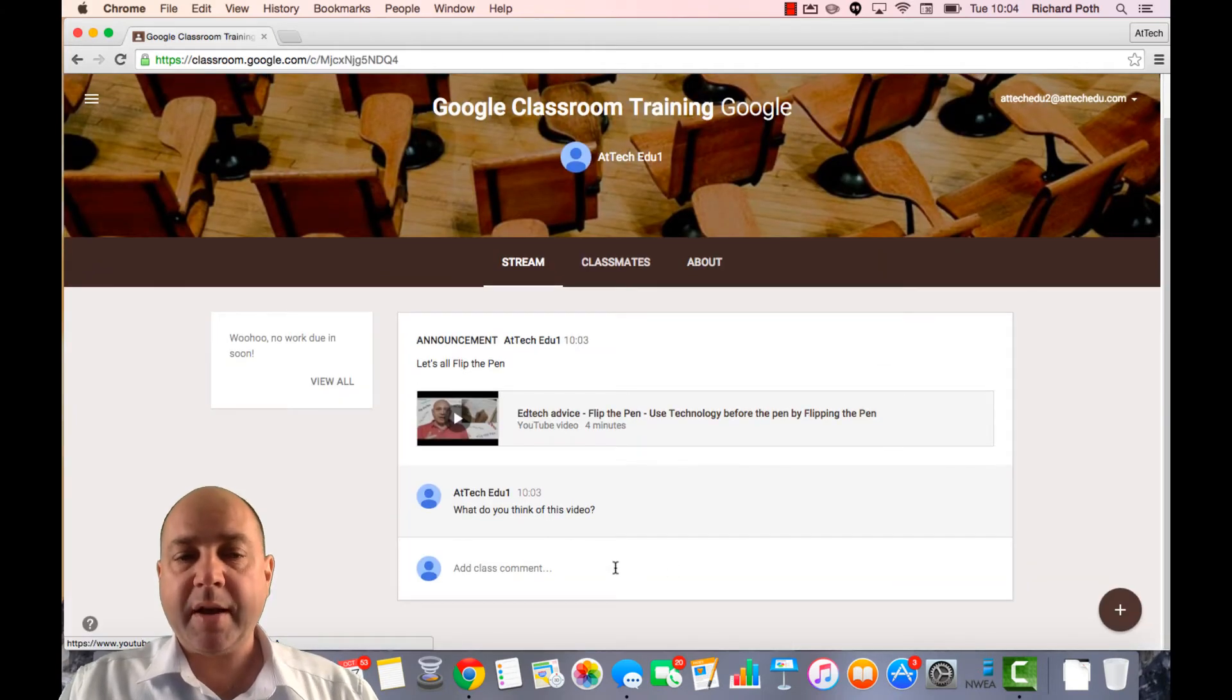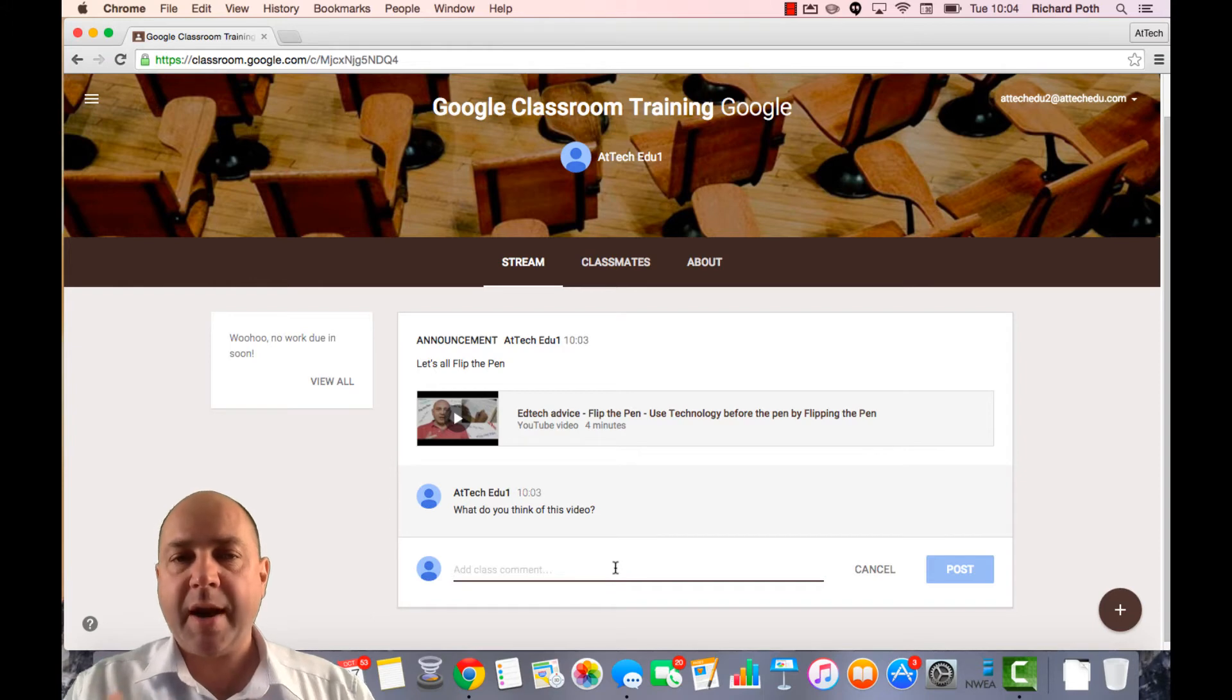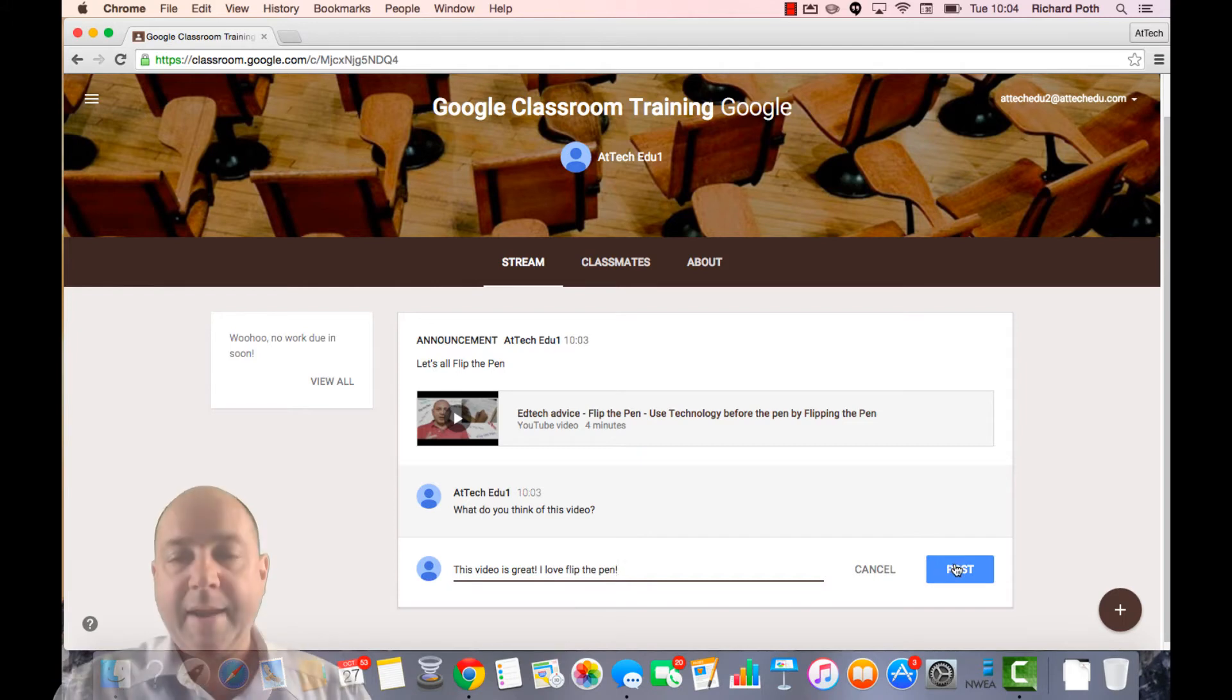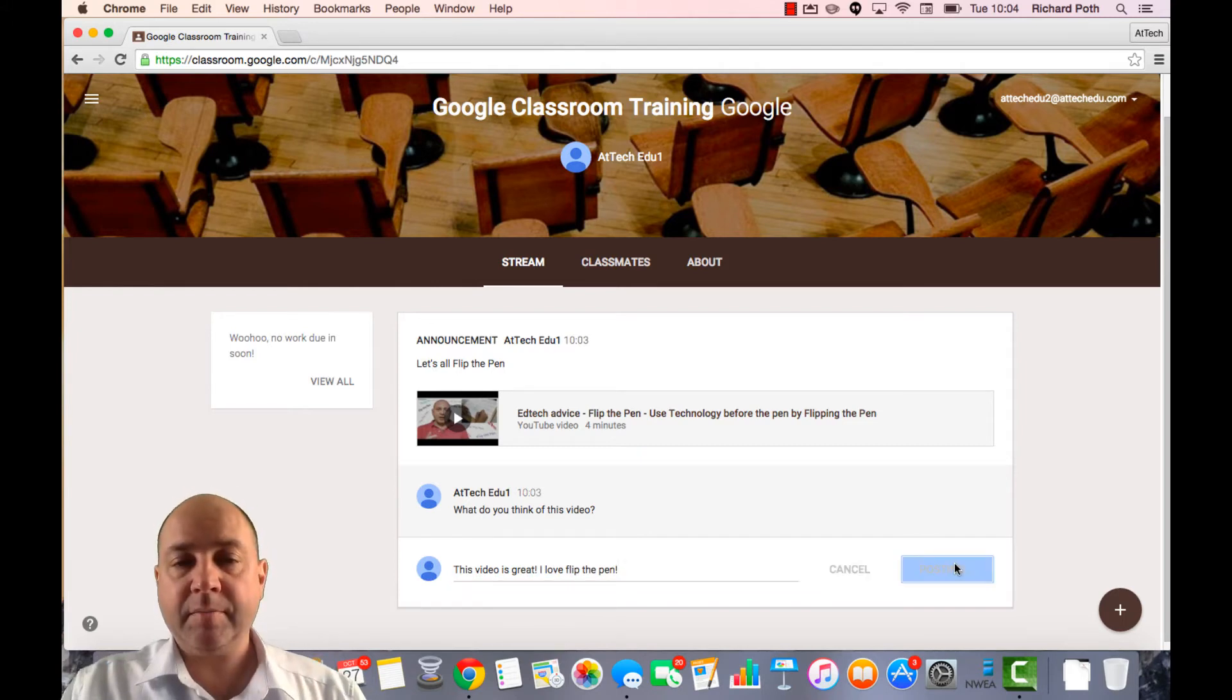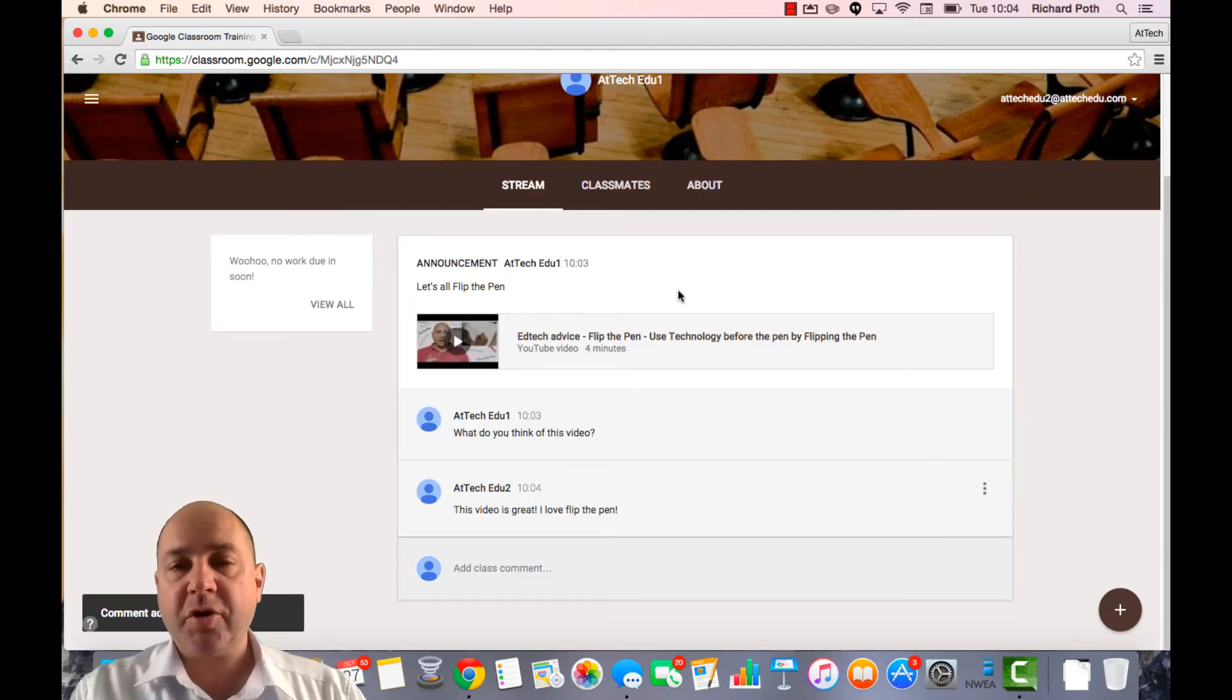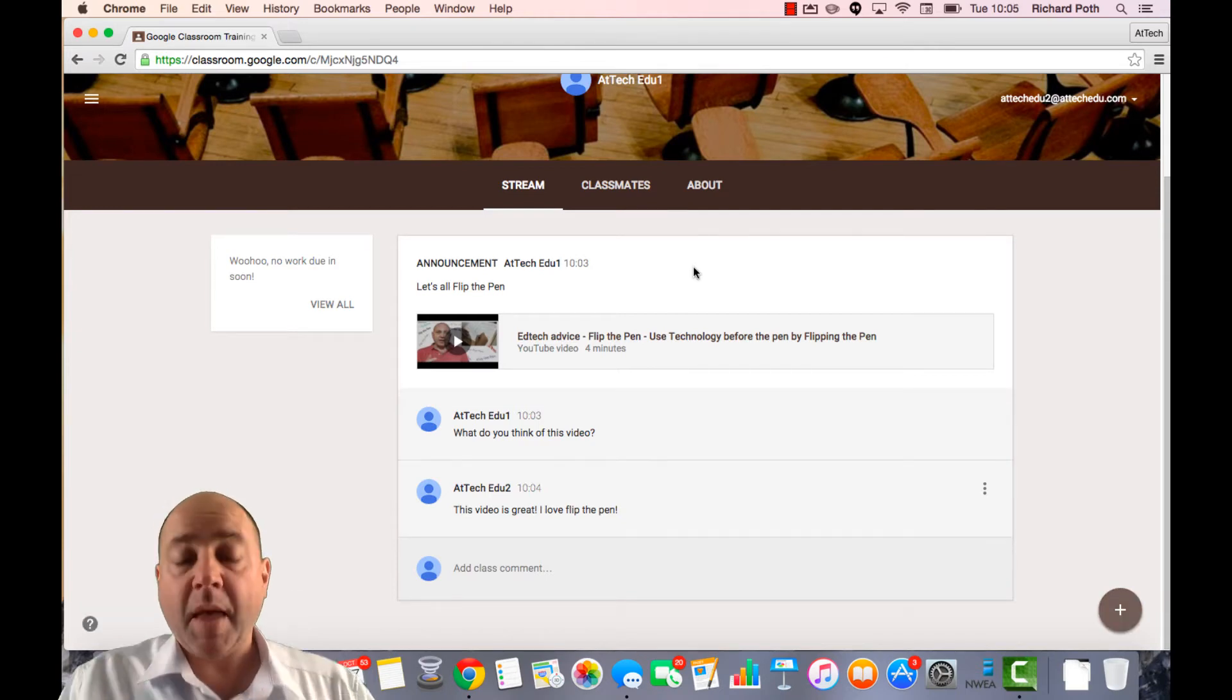Equally I can then add a comment to this announcement. And let's post. So this becomes a feed for your students within your classroom about the post that you have announced.